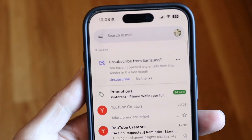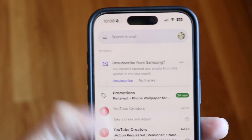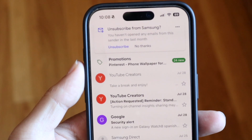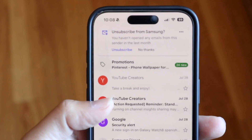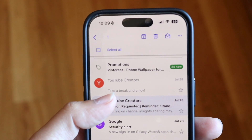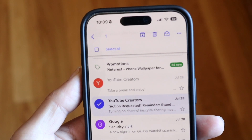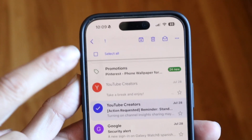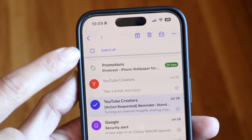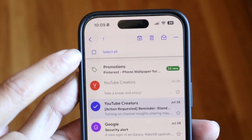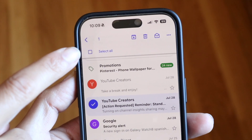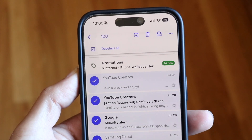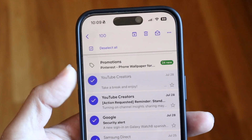The easiest way to do this, depending on how many emails you have, is to hold down on one particular email. Go through, hold down on one email, and this type of pop-up will come up. In the top left corner there's going to be a Select All button. Click on that Select All button and it's going to select all the emails that you've just loaded.